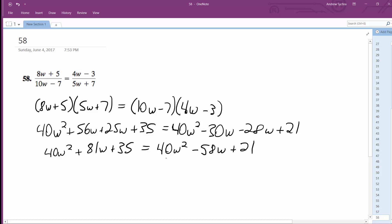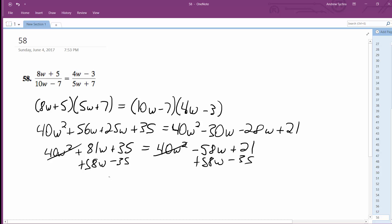Alright, so we subtract W from both sides — those cancel out. I'm just going to add 58W to the left side and subtract 35. So what I'm left with here is 9, 31. 139W is equal to negative 14.